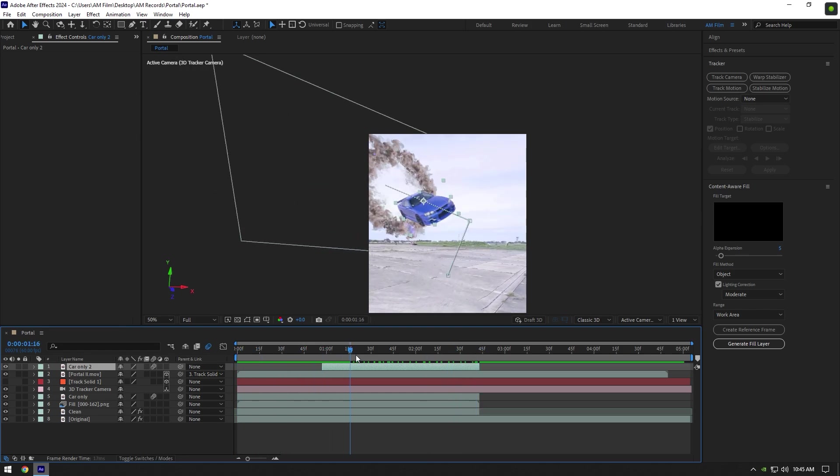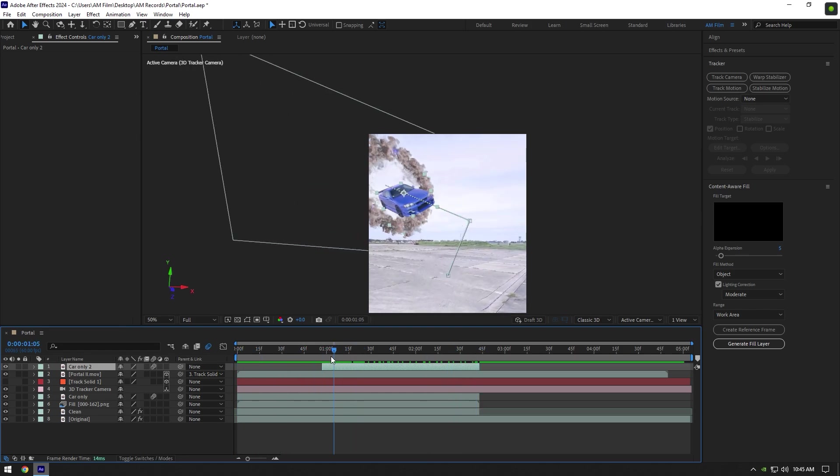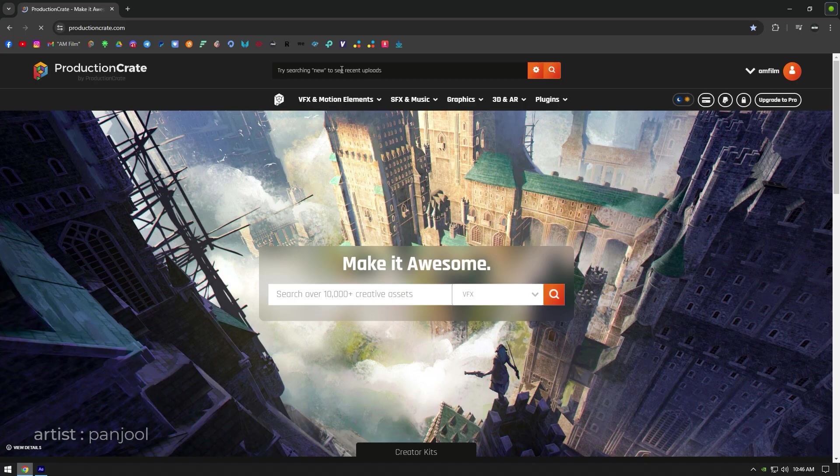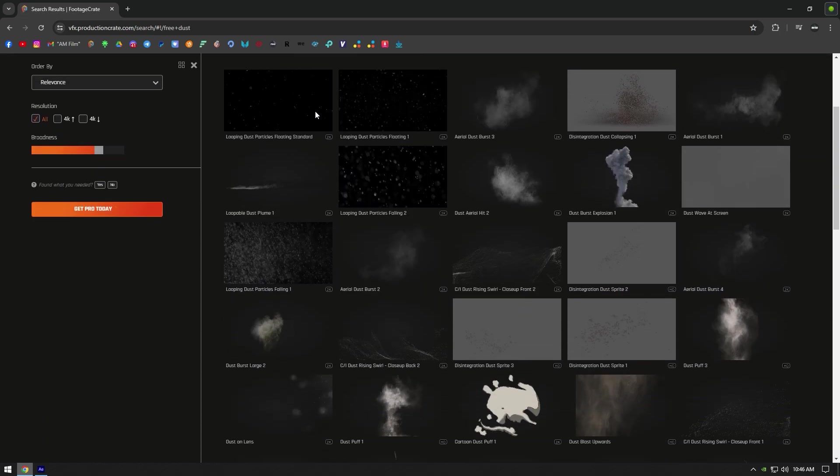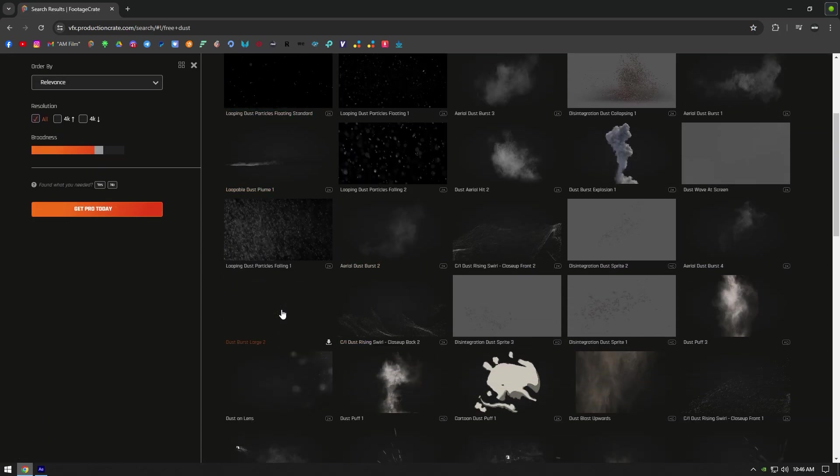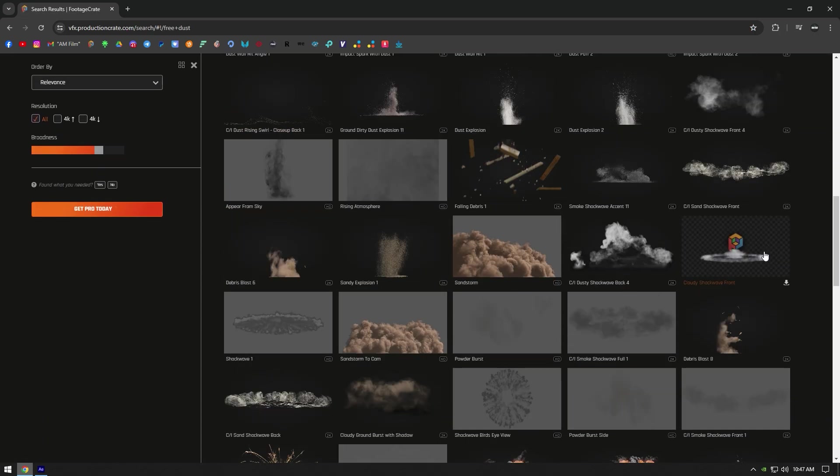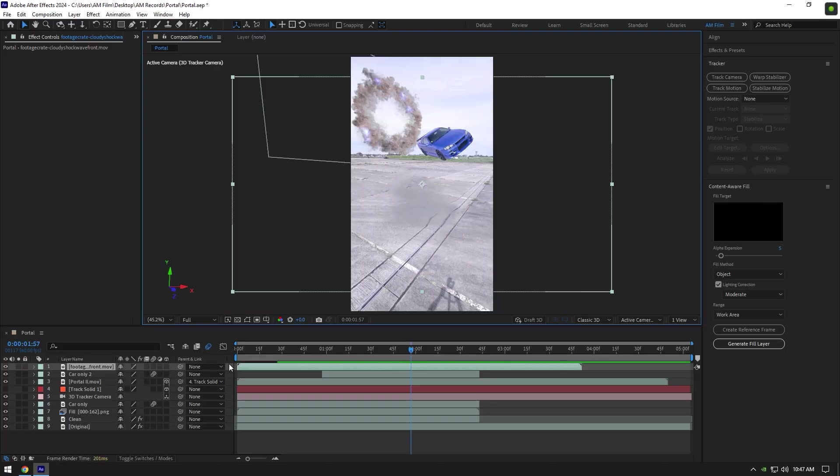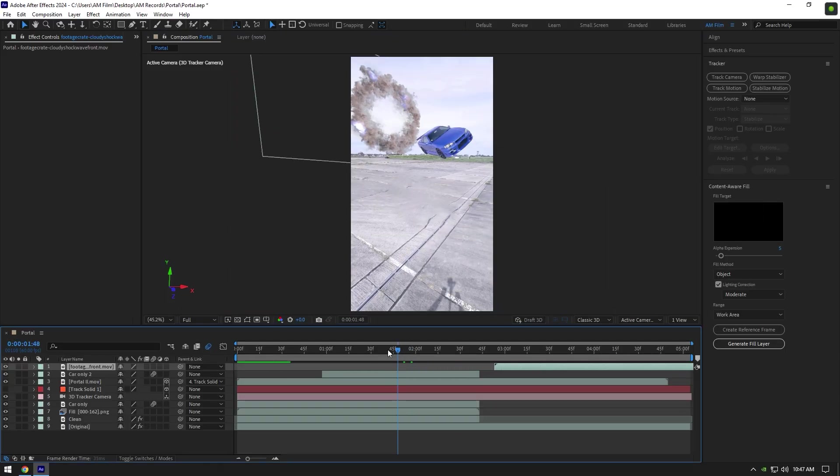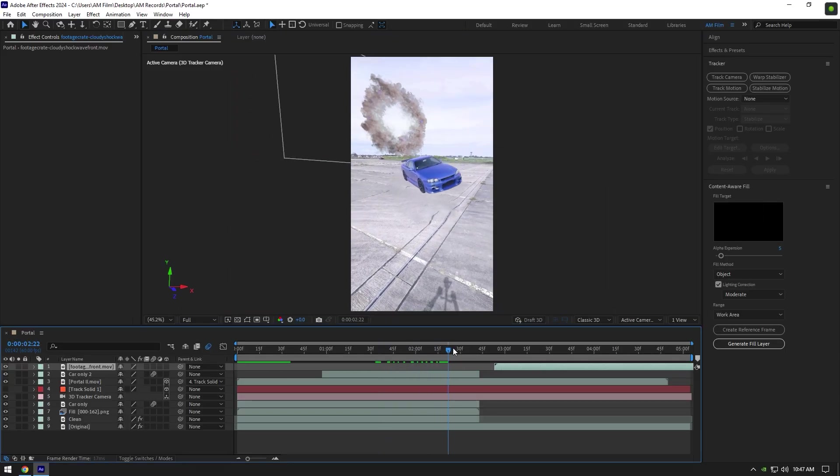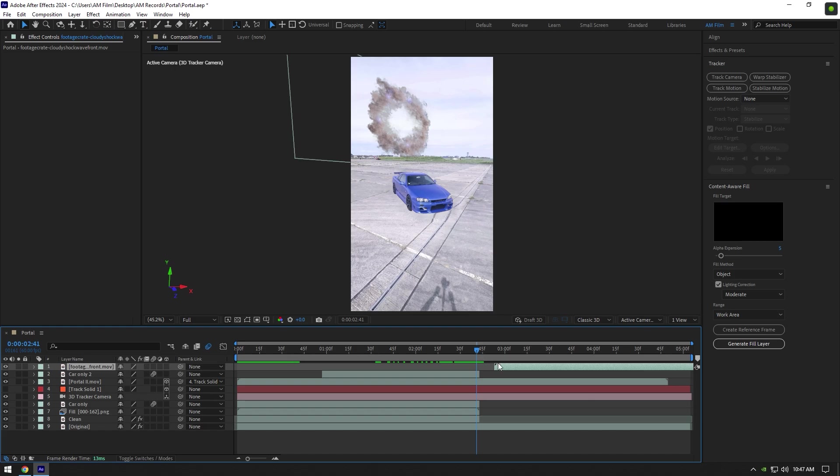Now let's add a dust effect as the car hits the ground. I will leave this website's link in the description. You can download any green screen video effects or sound effects for free and paid as well. Once you have downloaded dust footage, drop it to the AE timeline. Go to the moment where the car hits the ground and move dust there.